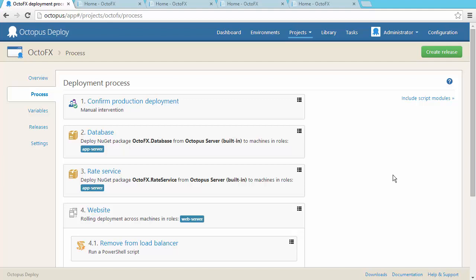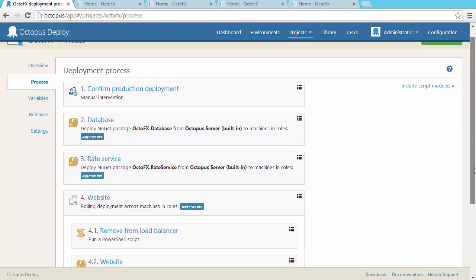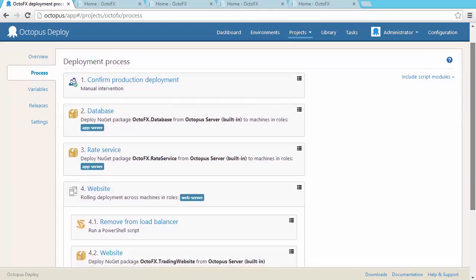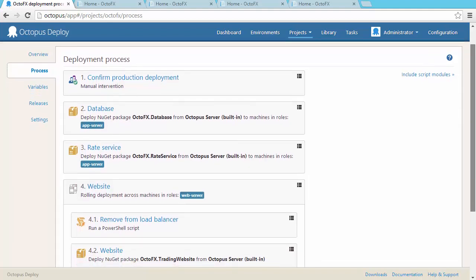Here you can see the steps for my project. There's that manual approval step. Then my database and Windows service packages are installed. And then the website package. In addition to packages, you can also run PowerShell scripts.